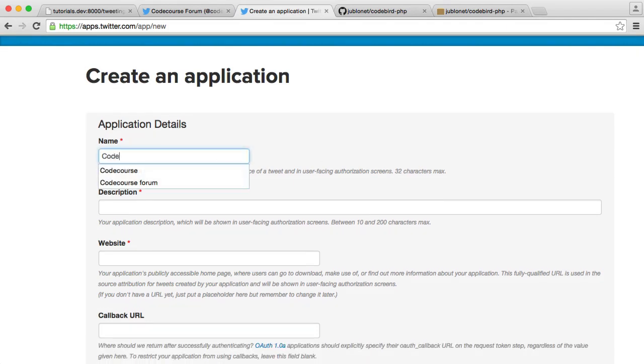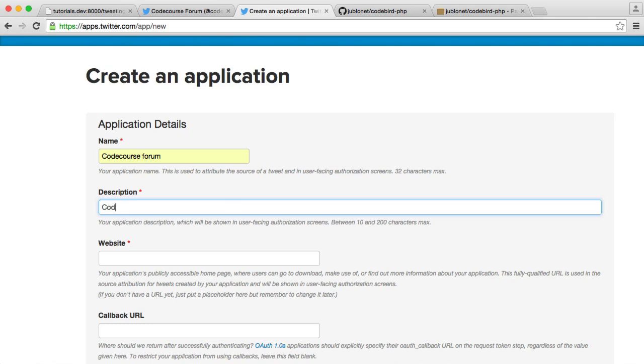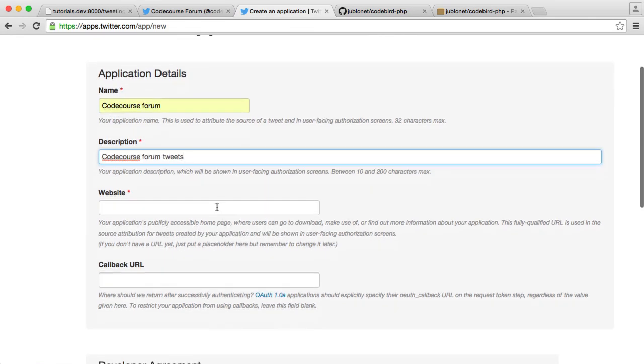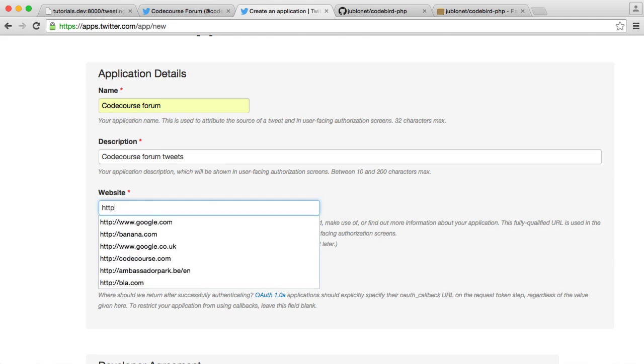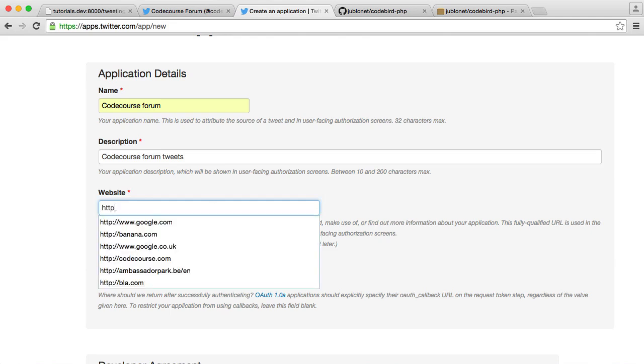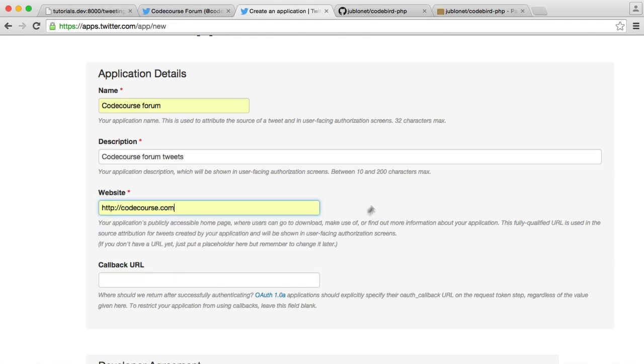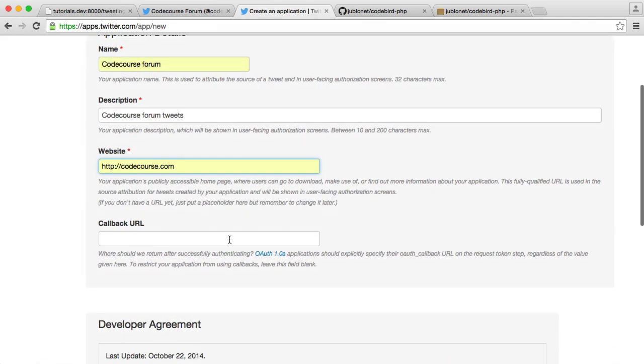So I'm going to call this CodeCourse forum. I'm going to give it a description, so we'll just say CodeCourse forum tweets. We'll give a website URL as well. So let's go ahead and type in here, CodeCourse.com.